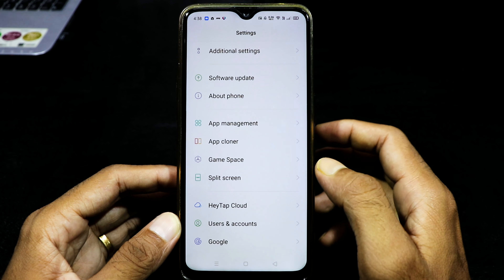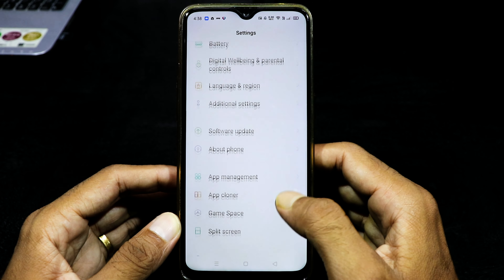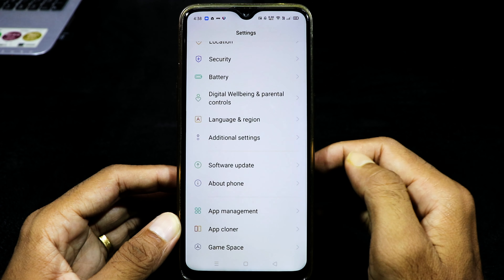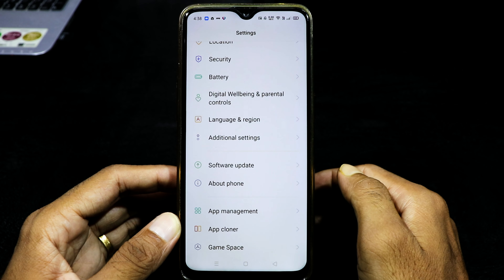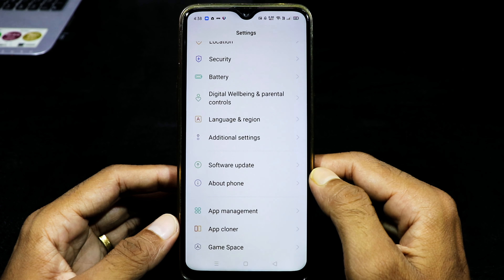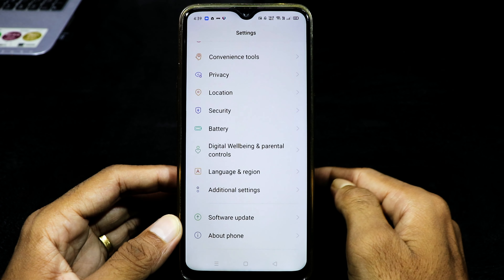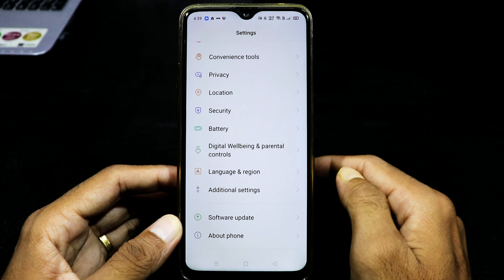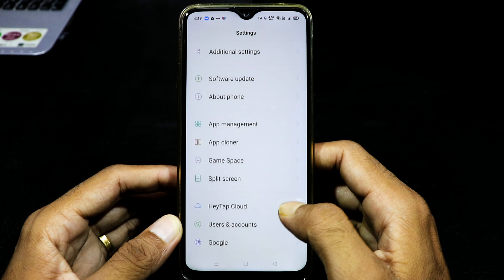If you have a download, then you will have an update. There is a real app in the Play Store — you will automatically update. If you have a download, then you will automatically install it.